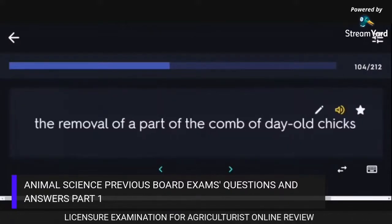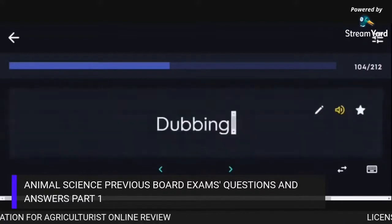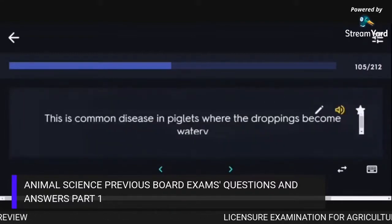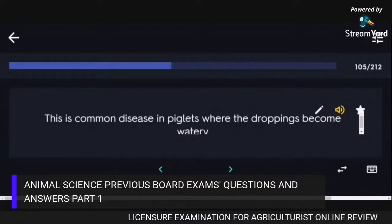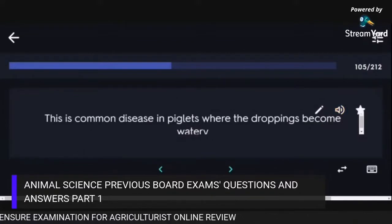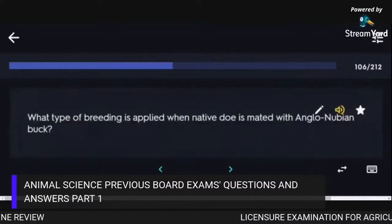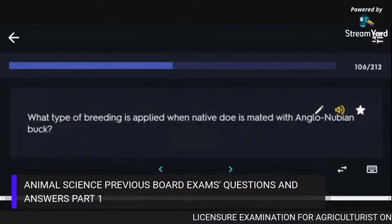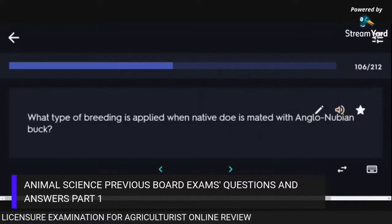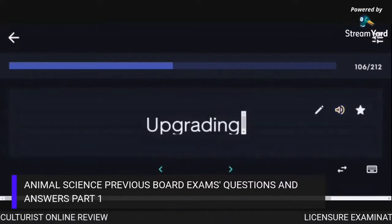The removal of a part of the comb of day-old chicks is called Dubbing. A common disease in piglets where the droppings become watery is Diarrhea. The type of breeding applied when a native doe is mated with an Anglo-Nubian buck is Upgrading.